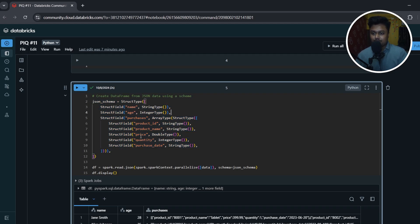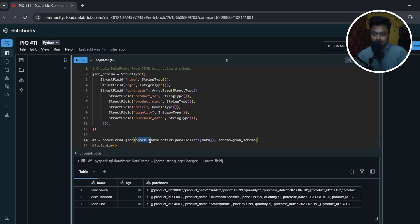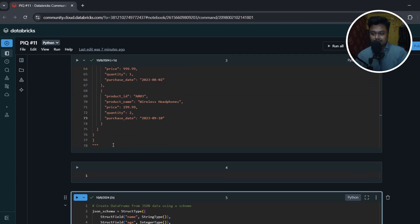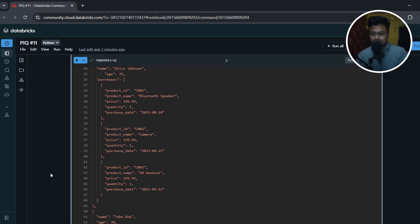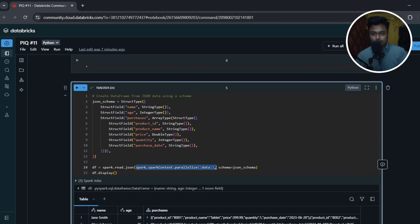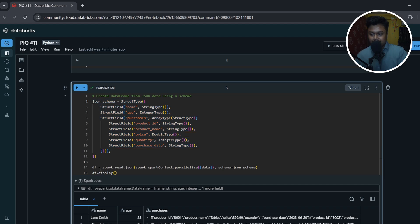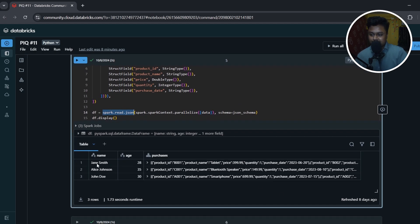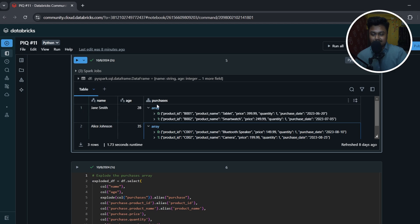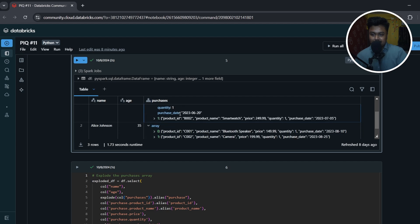Once the schema is ready, I use spark.sparkContext.parallelize() because this is JSON data inside a multi-line string (denoted by triple quotes), so we need to parallelize it and convert it to an RDD. On top of this RDD we apply the custom schema and use spark.read.json() since the underlying data is JSON. The result shows name, age, and the purchases array — for example, Jane Smith, Alice Johnson, and John Doe with their respective purchases arrays.